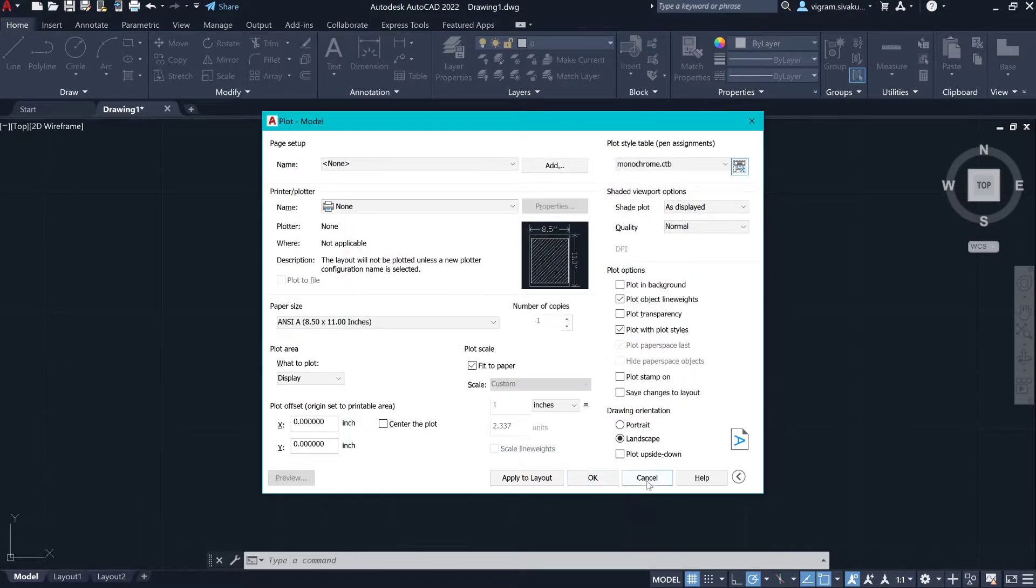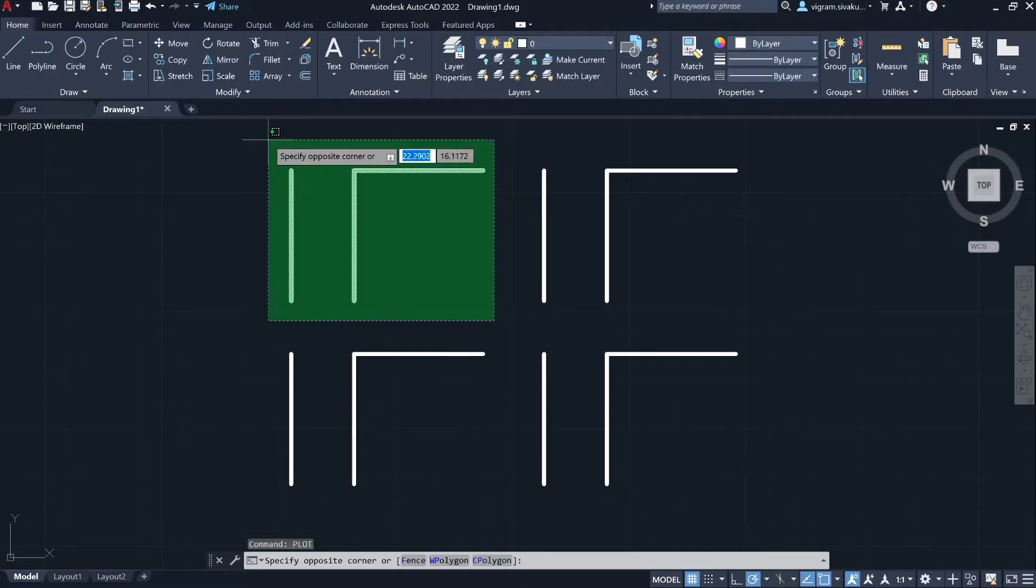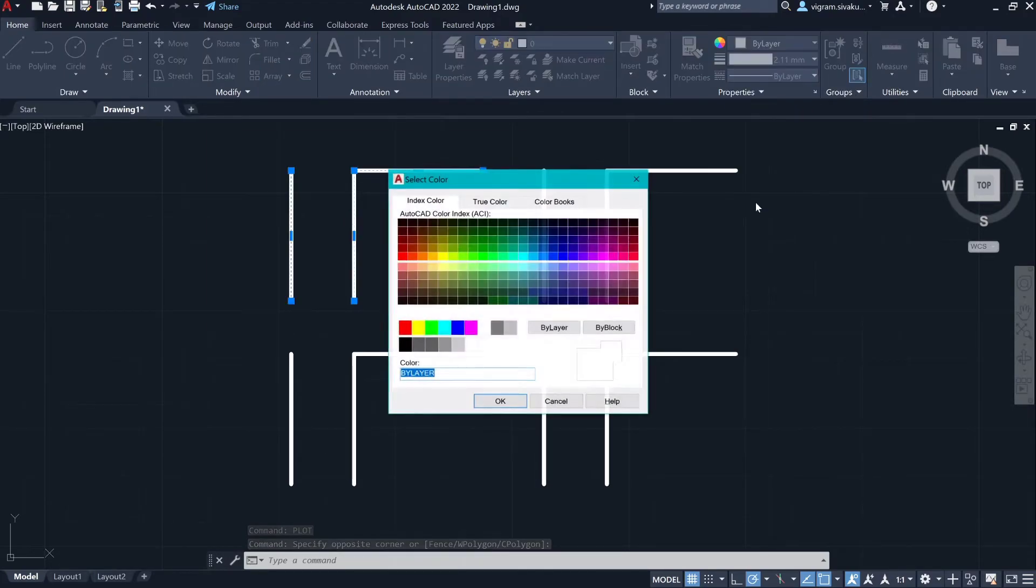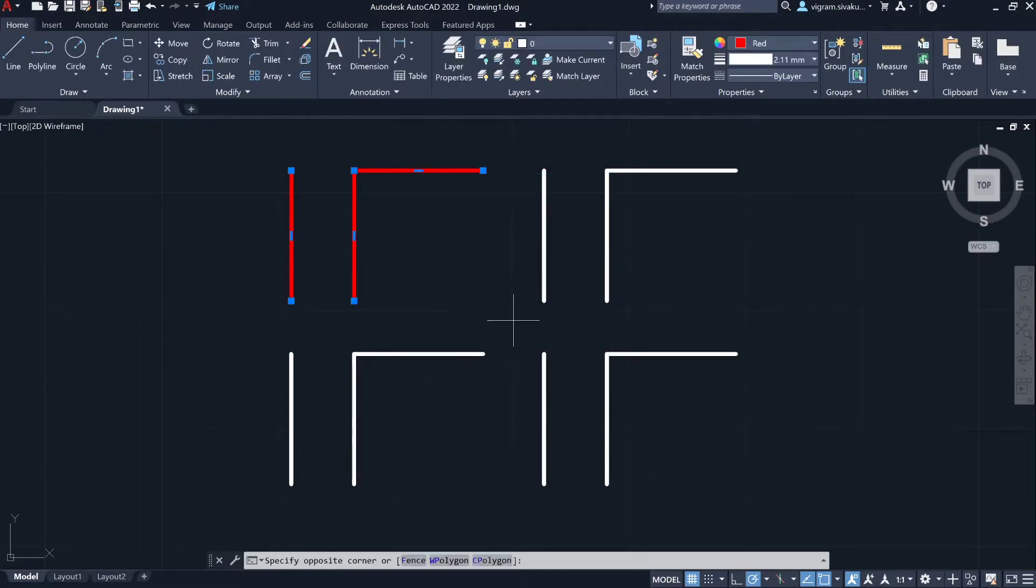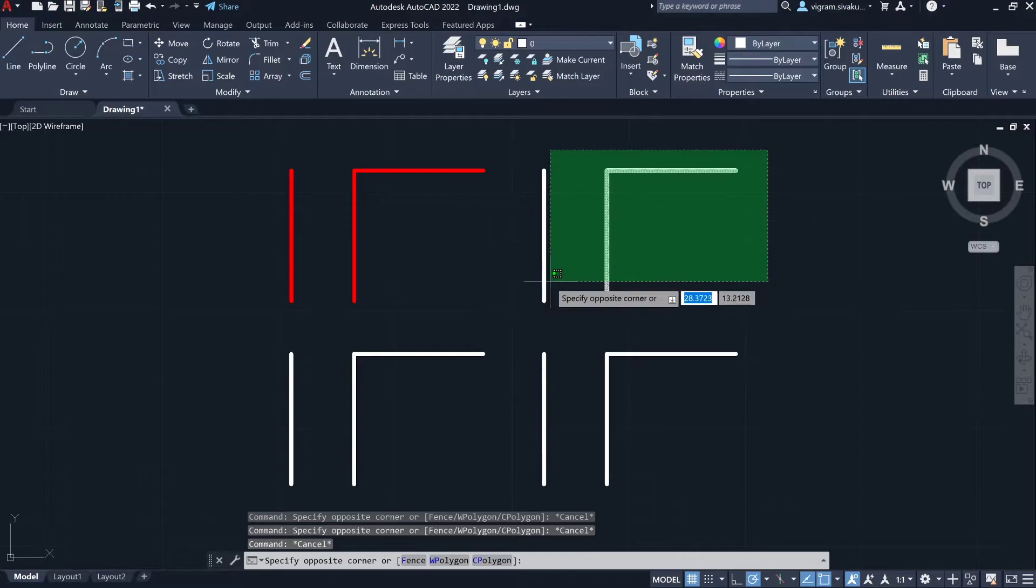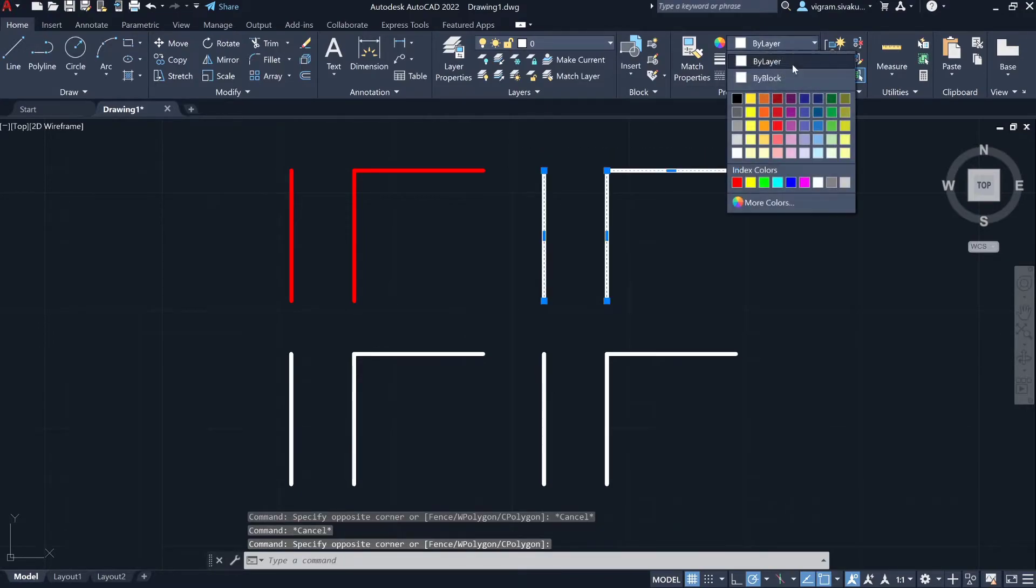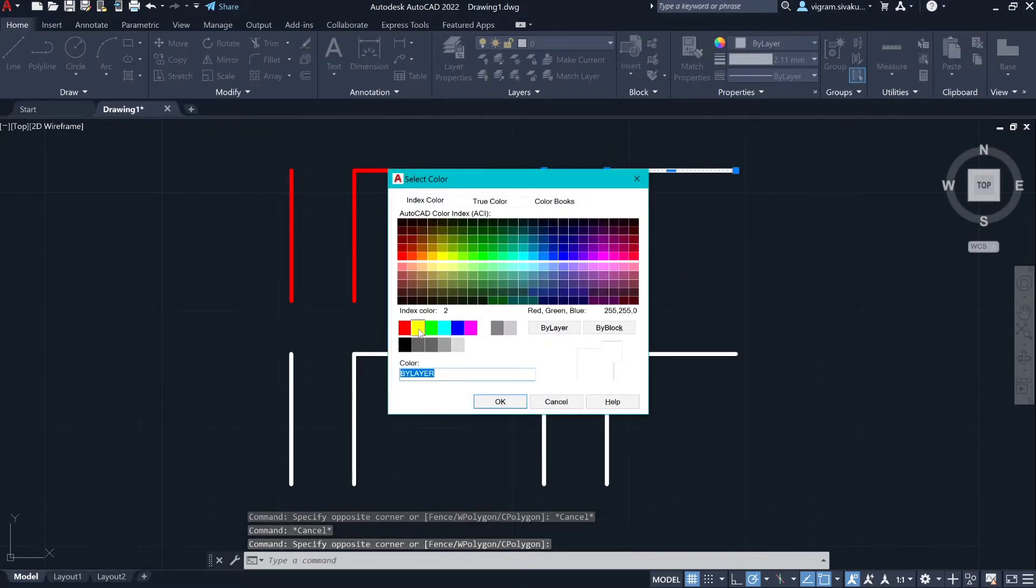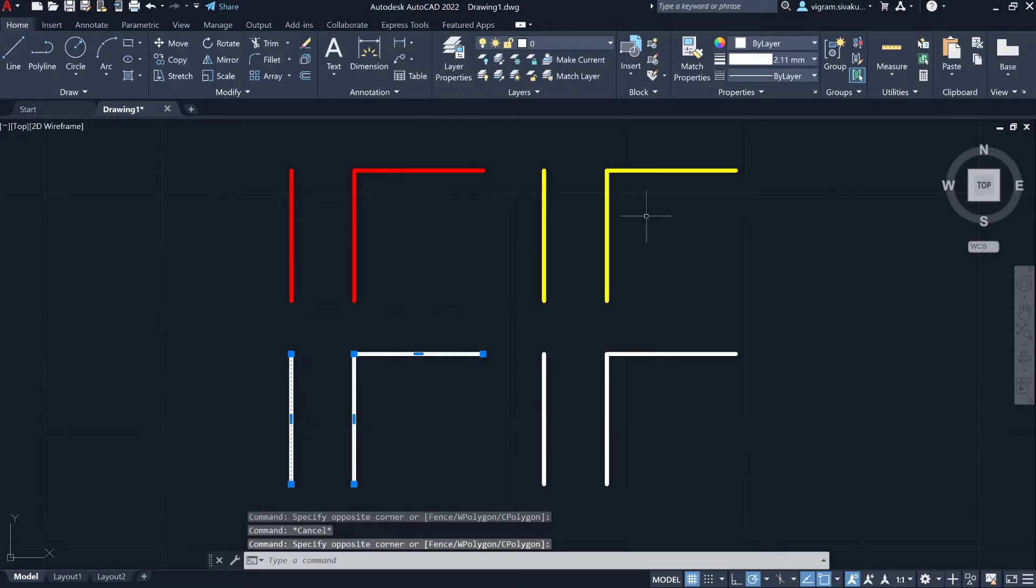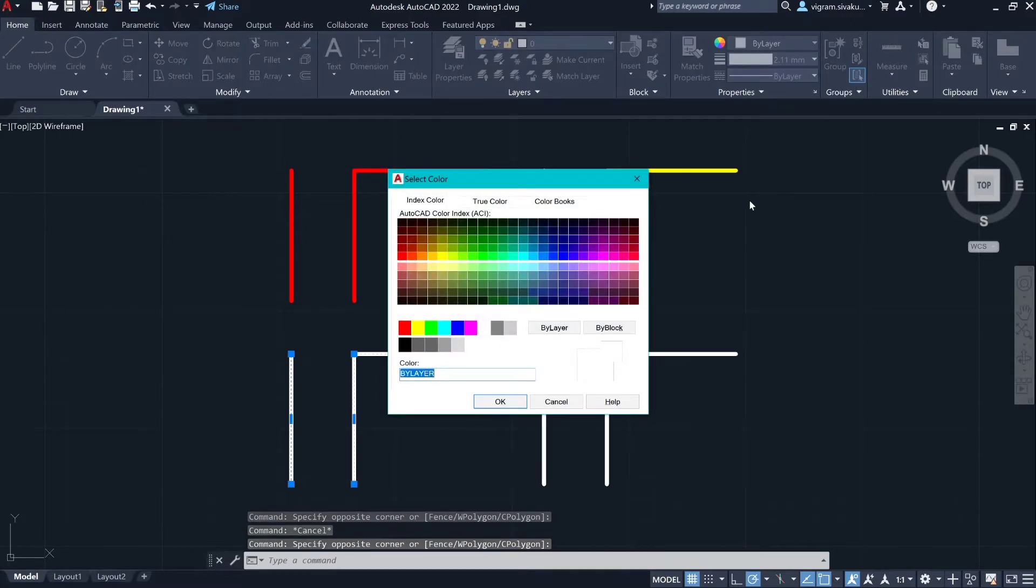Click on cancel. Now select the first set and change the color to color 1. Select the second set and change the color to color 2. Now select the third set and select color 3.